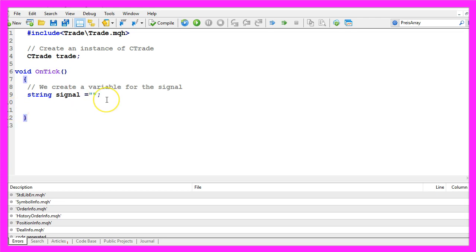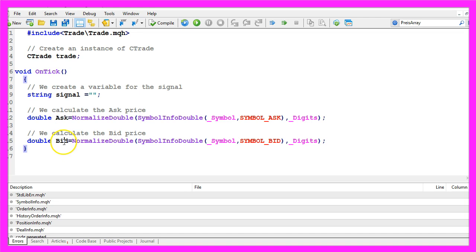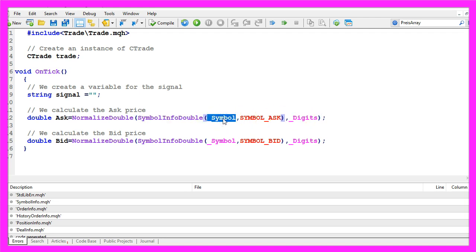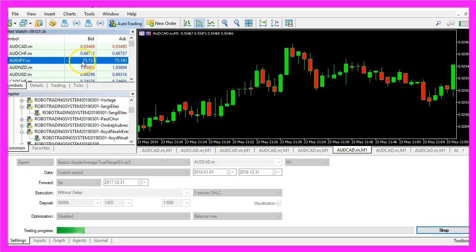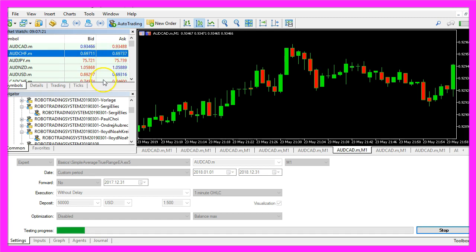As we are going to buy and sell, we need to calculate the ask price and the bid price. We do it by using SymbolInfoDouble for the current symbol on the chart. SYMBOL_ASK in capital letters will give us the ask price, and SYMBOL_BID will give us the bid price. By using NormalizeDouble and _Digits, it will automatically calculate whether we have three digits or five digits behind the dot, depending on the currency pair.